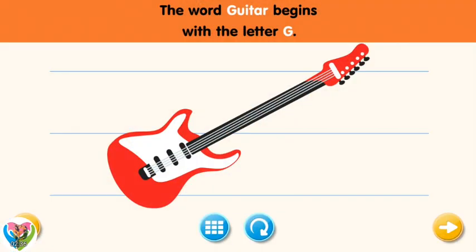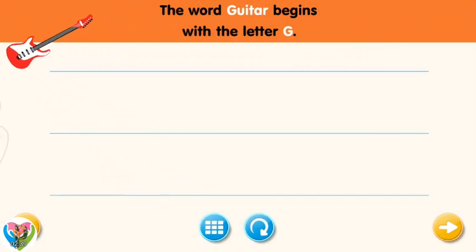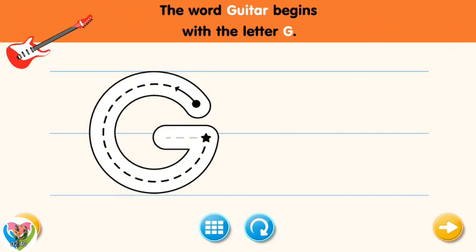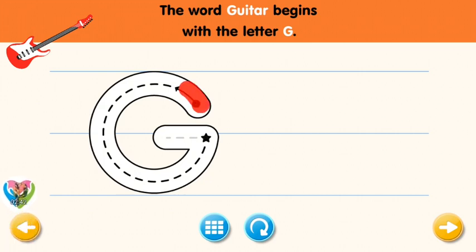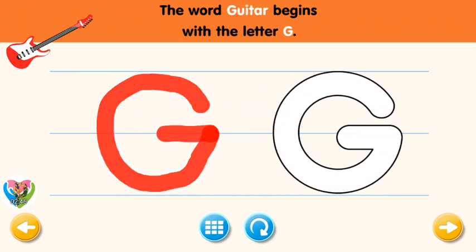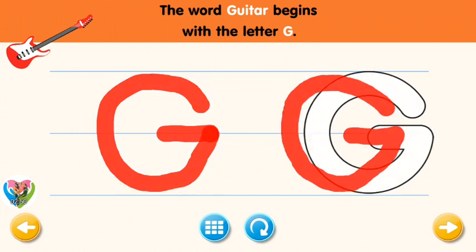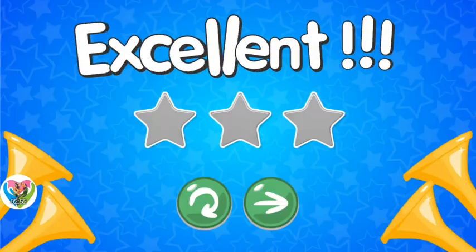The word guitar begins with the letter G. Trace the letter G. Connect the dot and the star with a line. Excellent! Now write the letter G yourself. Excellent!